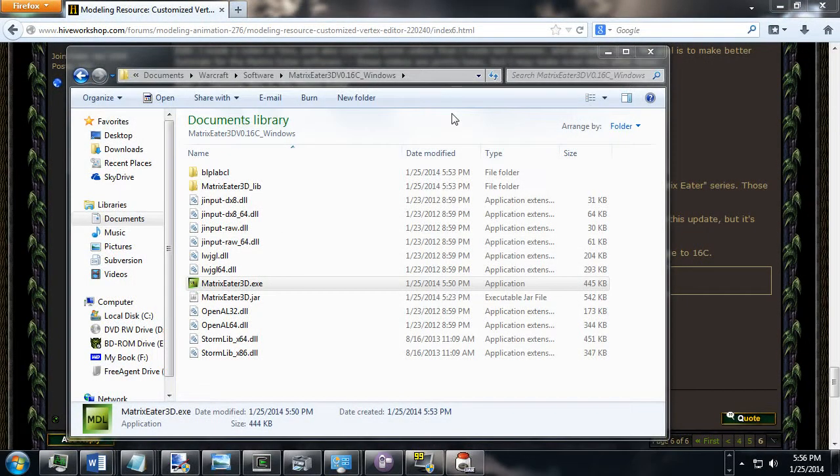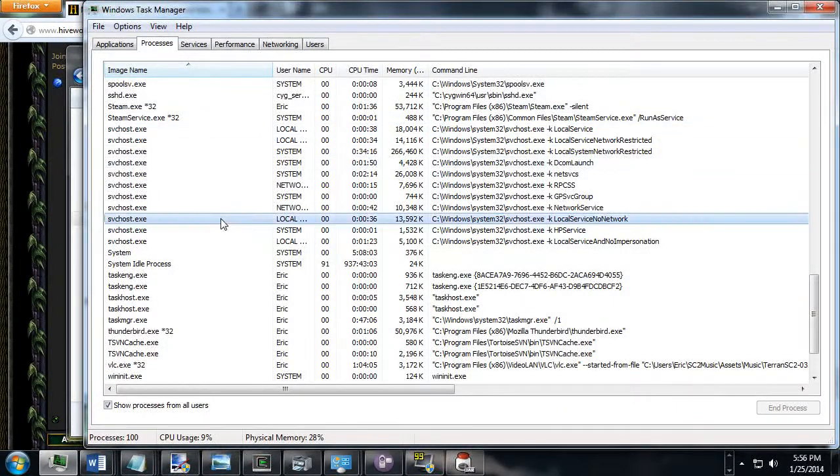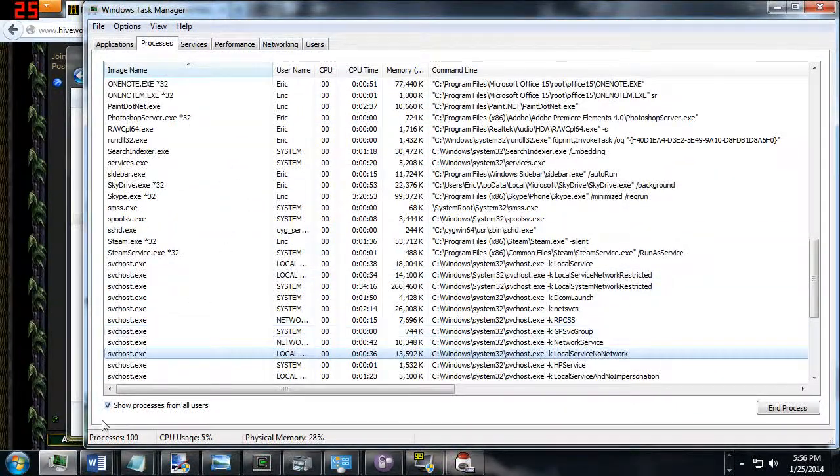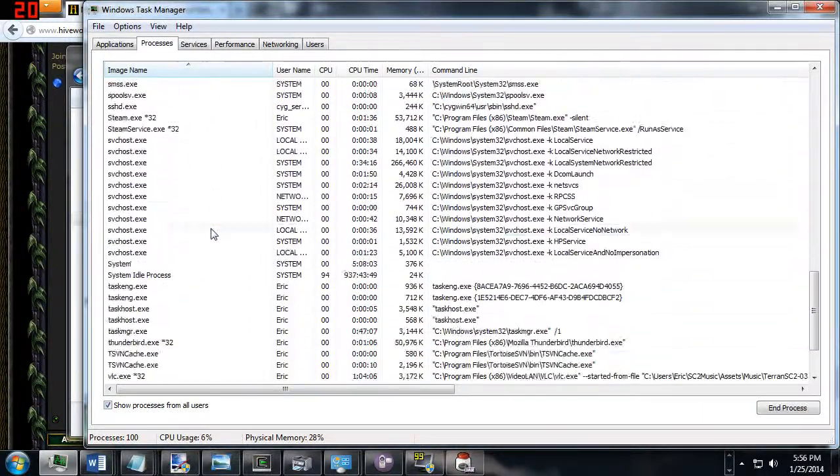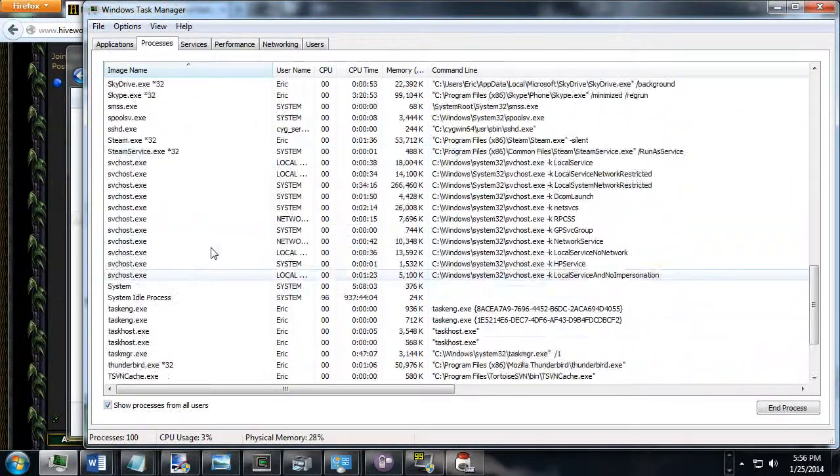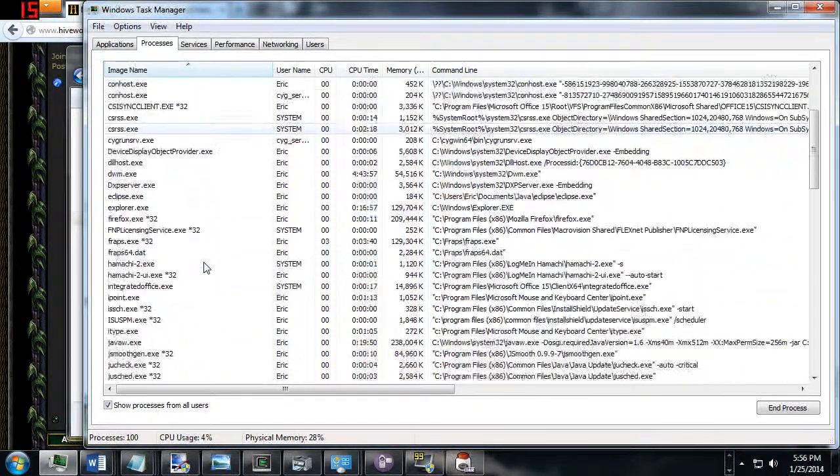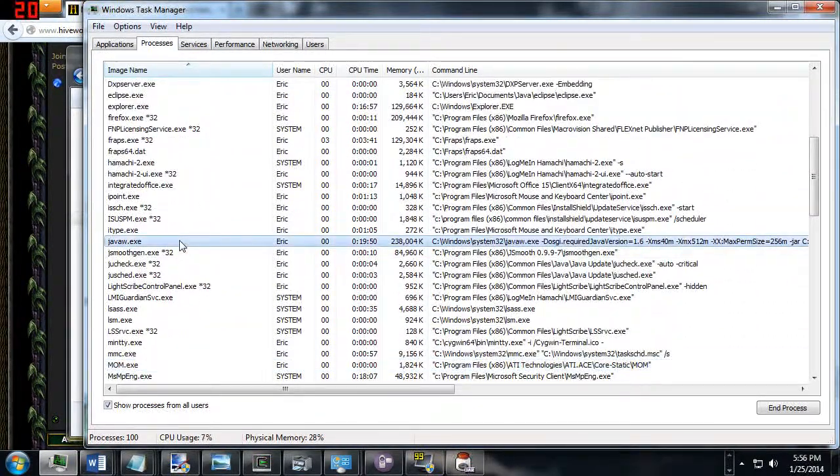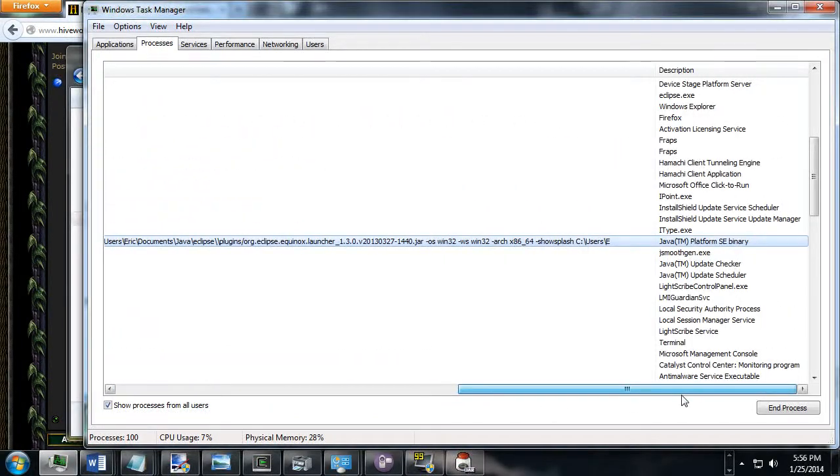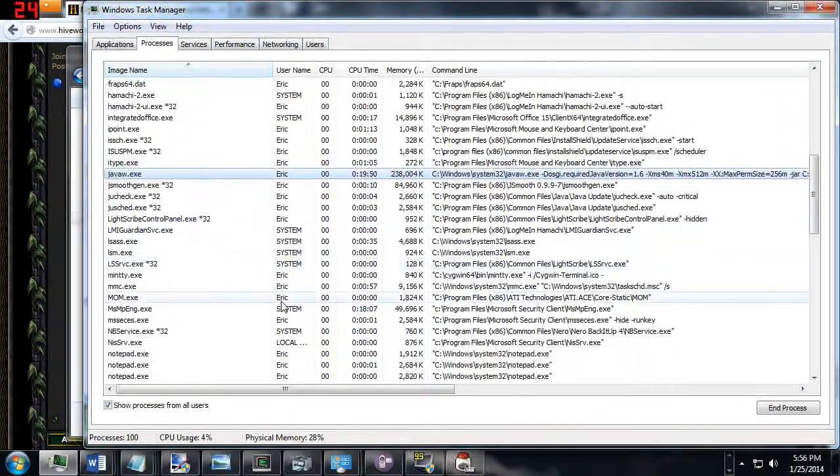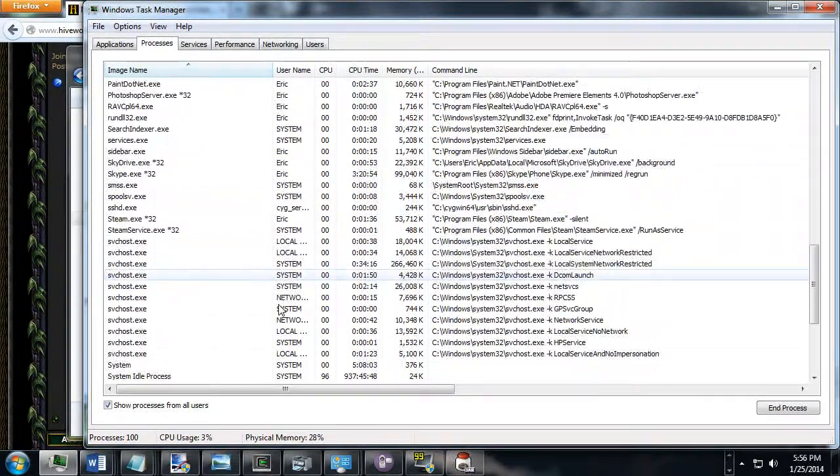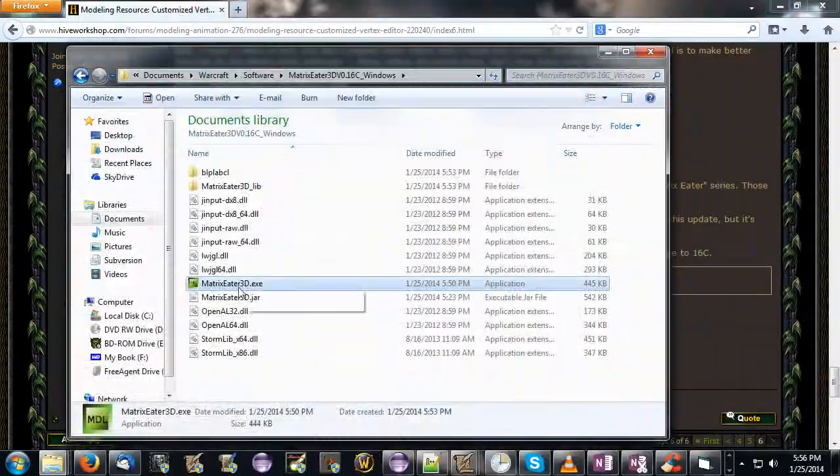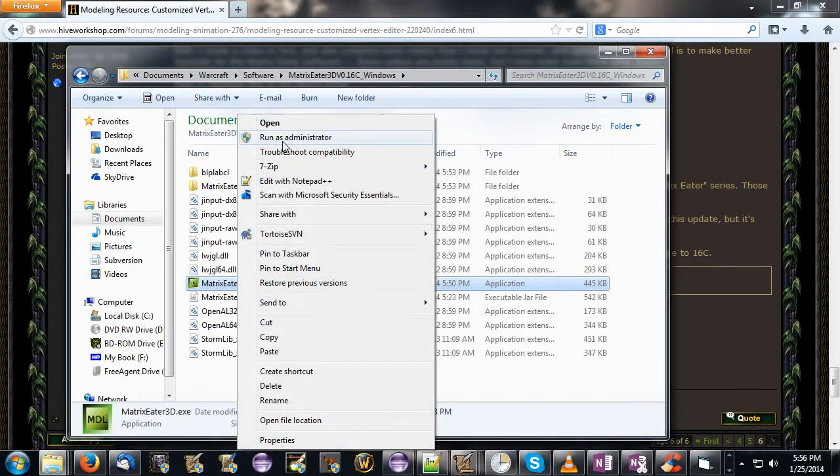Something else you can do is you can open the Windows task manager and make sure that you don't have the Matrix Editor running. I appear to not have any copies of the Matrix Editor open. Let's, what is this thing, is this the Matrix Editor, are you using my data? No, I don't think so.